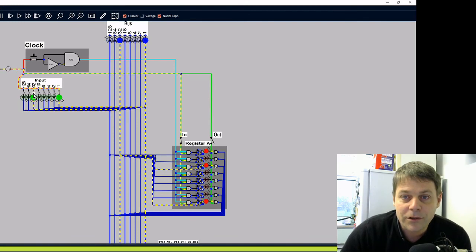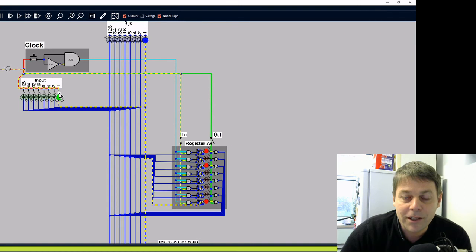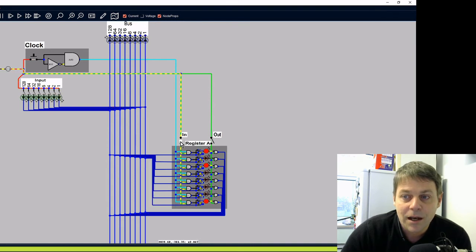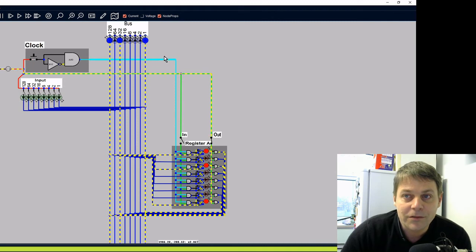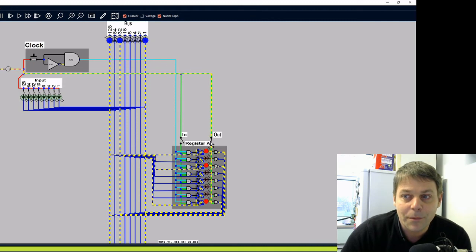When we switch off the inputs, the register holds the value. And when we switch on the output, the register puts the value 161 on the bus.